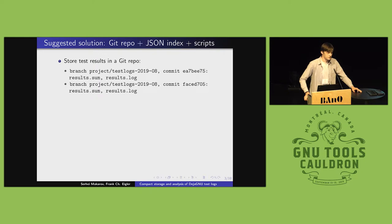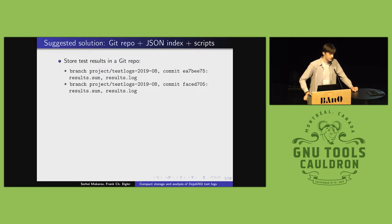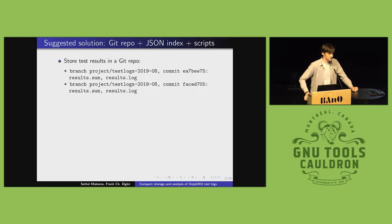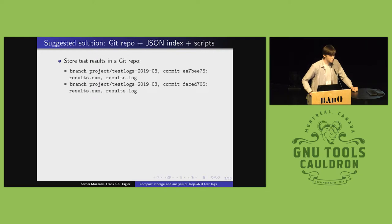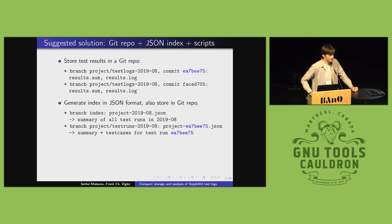So that was the why and what we're doing. Now the how. I took the pile of system tab test results I accumulated, and I wrote a toolkit that stores it in a Git repo. So one set of test logs per commit on one branch, and I also parsed those test logs and produced an index in JSON format and put that on another branch.